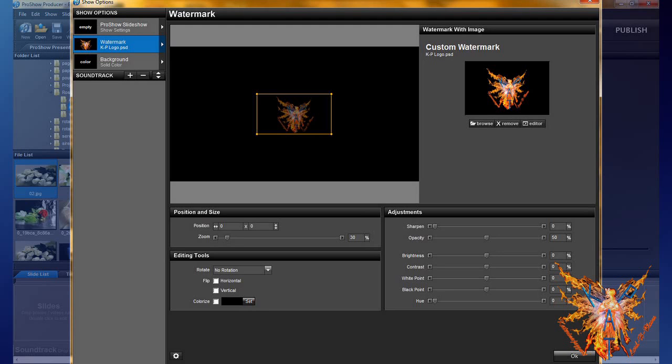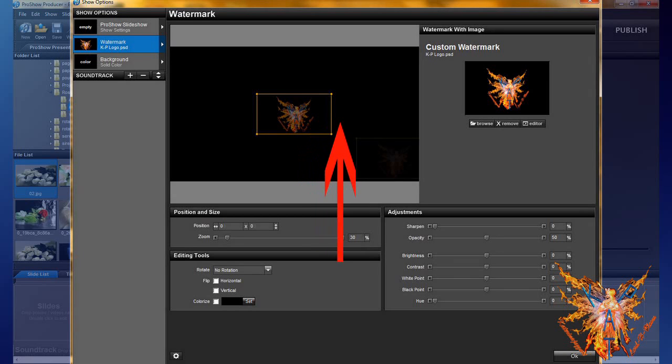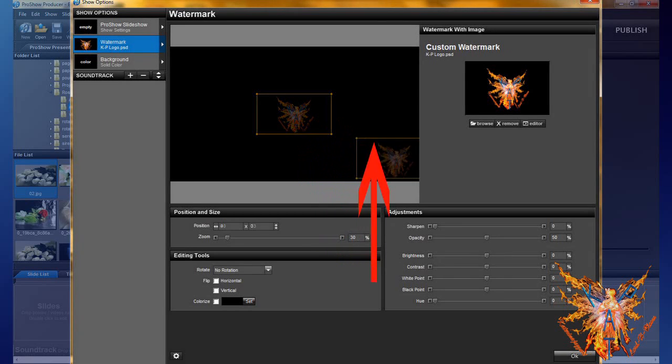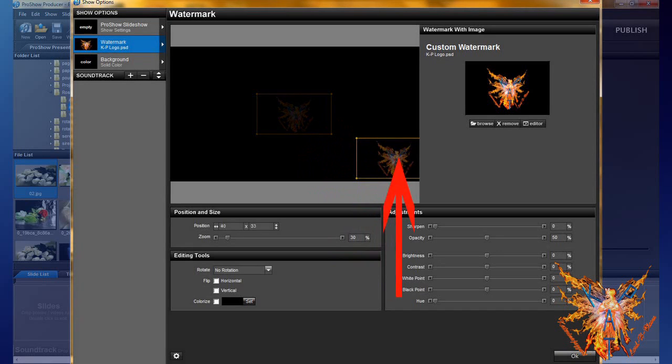Now put our logo in the corner. We take, for example, the lower right corner. To do this, click your logo, not on a corner. Hold click and move your logo to the desired location.